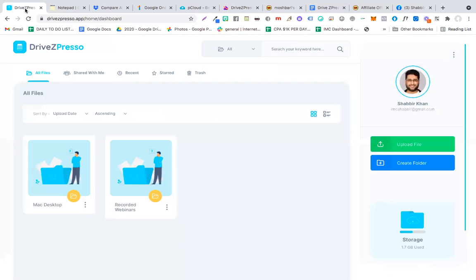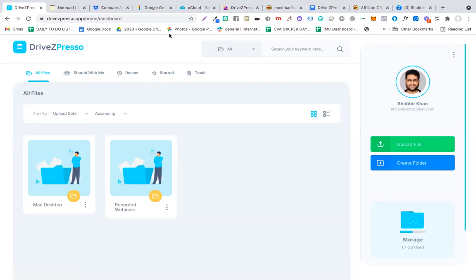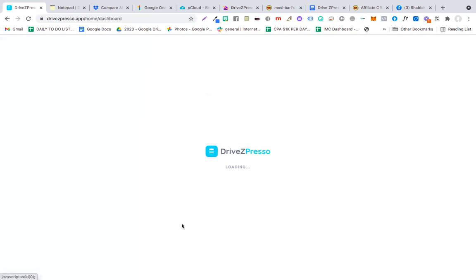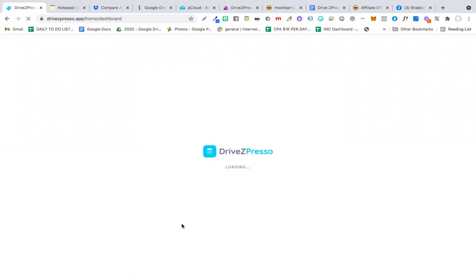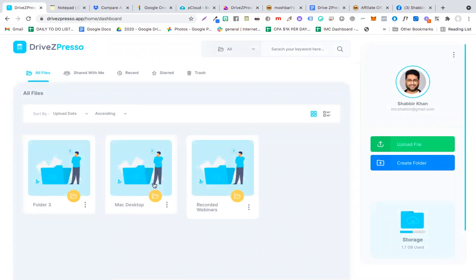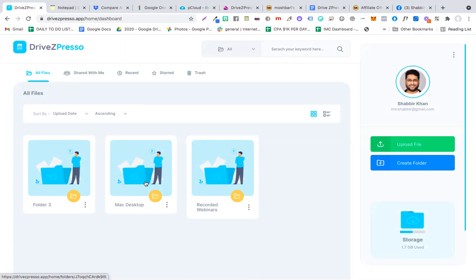Now what I'm going to do next is I'm going to go to DriveZpresso's dashboard. This is my DriveZpresso's dashboard. I have currently uploaded 1.67 GB of content in it and would be uploading more, but I'm going to show you some of the features on how DriveZpresso works. First of all, you can basically create folders in this. You see create folder. I can quickly create a folder like folder number 3, click create, and the folder would be instantly created and then I can upload the files within this folder. Like you see, I have created a folder with recorded webinars where I have uploaded some of the webinars. I have created a folder with Mac desktop where I'm putting all the files that are on my Mac.